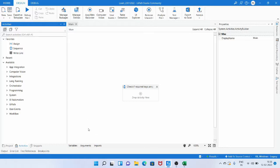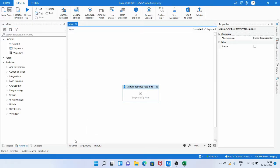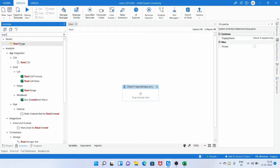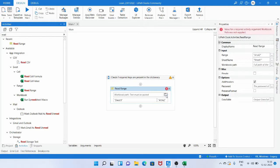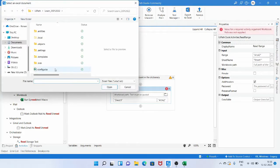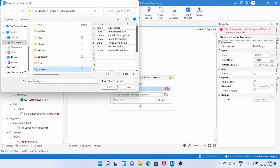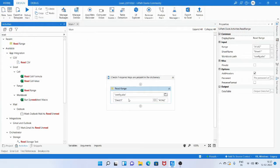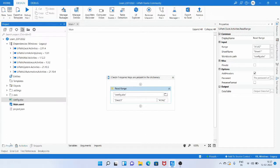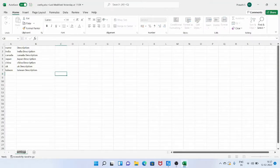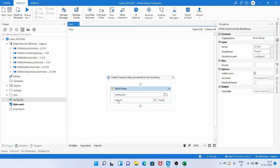To read the Excel data we need to use the Read Range activity, which reads the Excel data and stores it into a data table. Let's type 'read' and select the Read Range activity. We need to give the Excel file path, which is the config file path. Let me close the Excel file and select the config file. Then we need to give the sheet name, which is 'settings'.